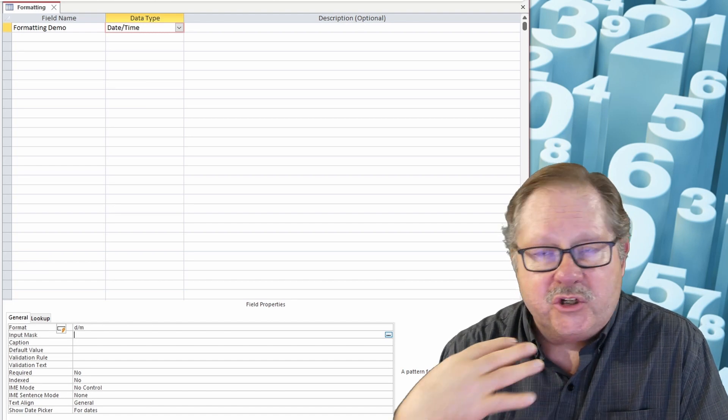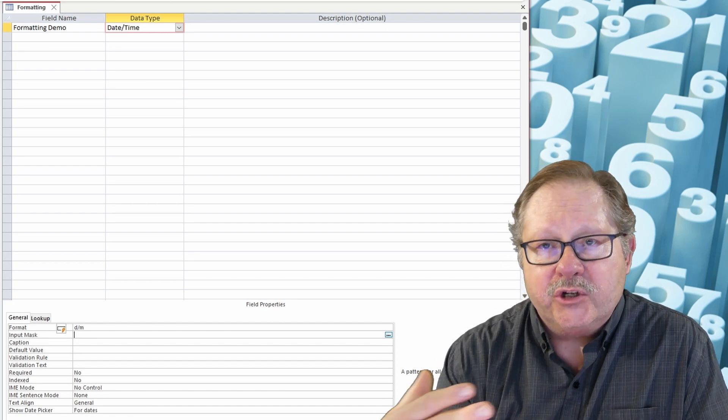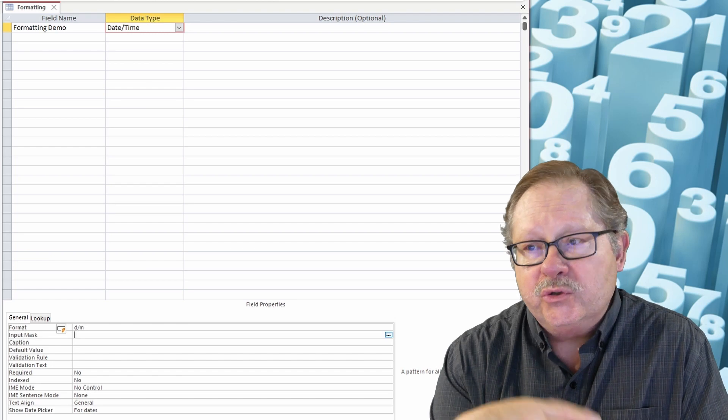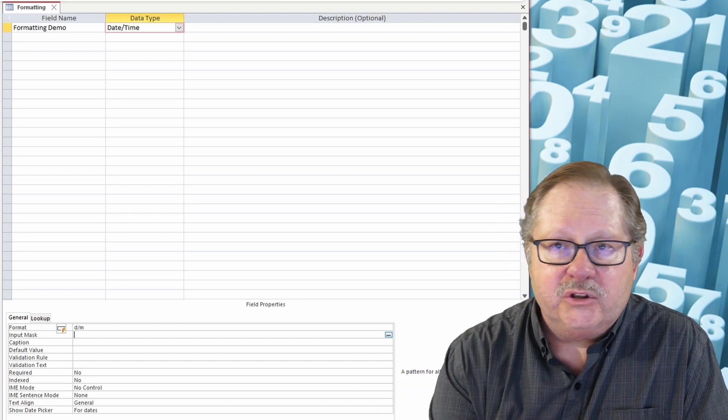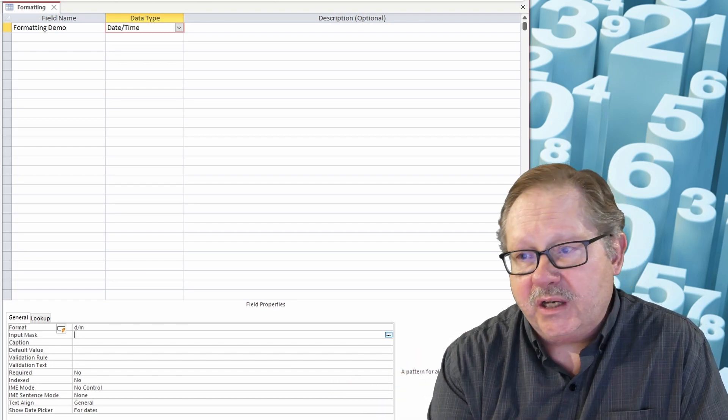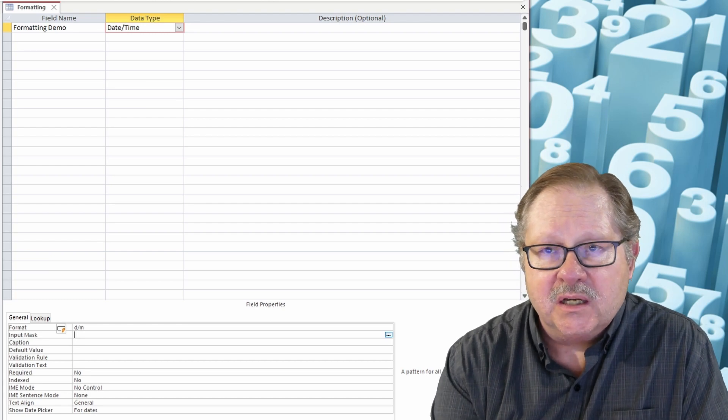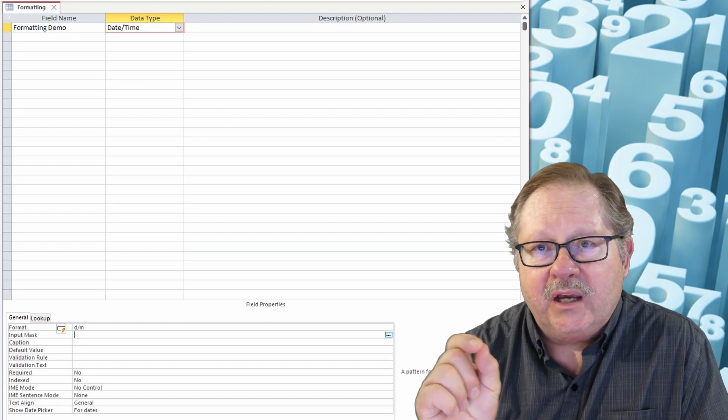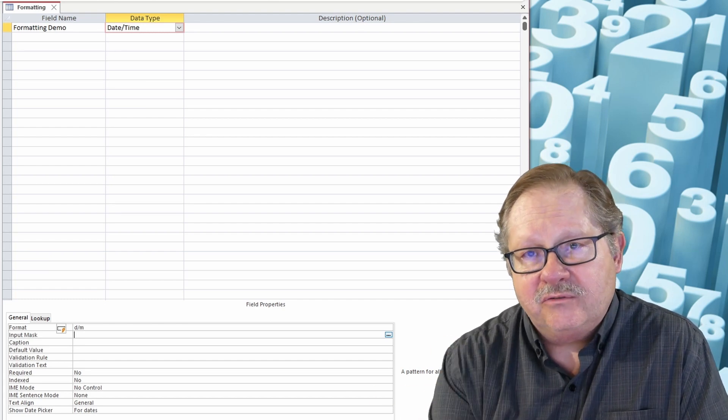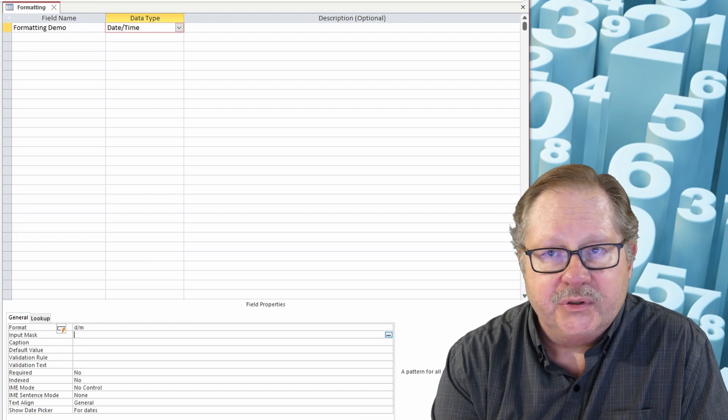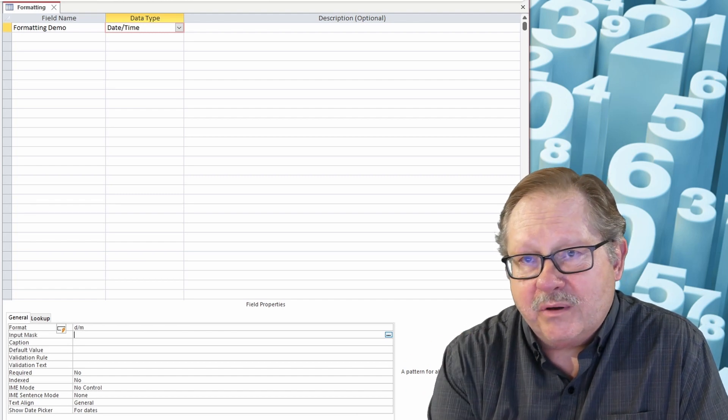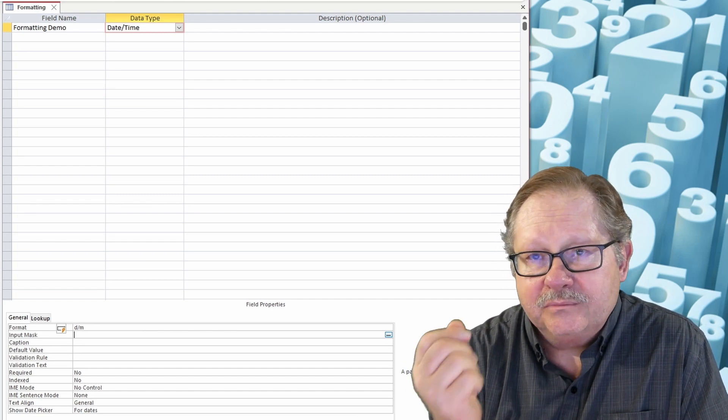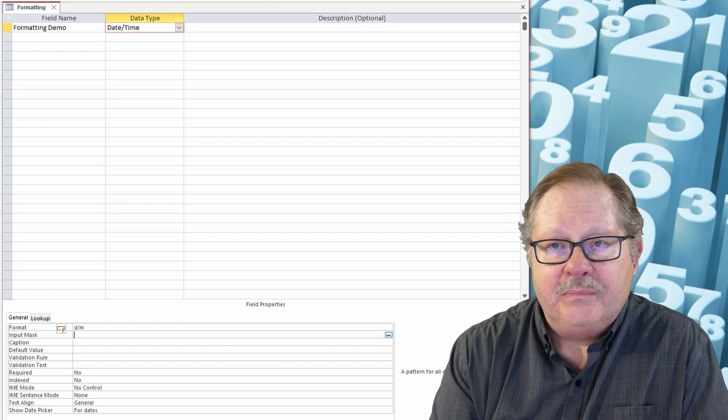You just have to google all of the different format characters that you can use to make your text uppercase and lowercase and do all kinds of crazy things. Now generally I will tend to format my text in a form and my numbers in the tables. That's just a general rule of thumb that I follow. You can see what works for you.